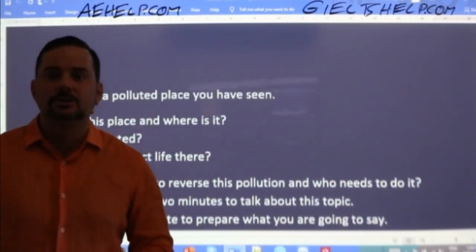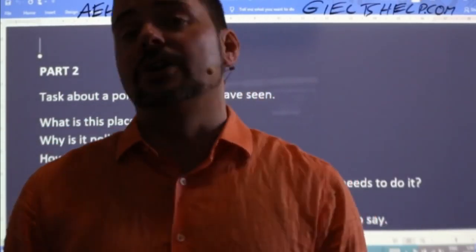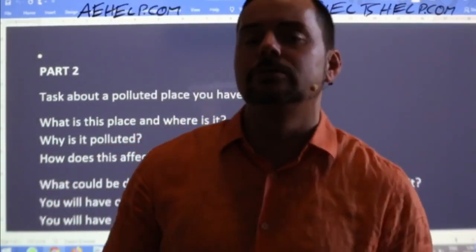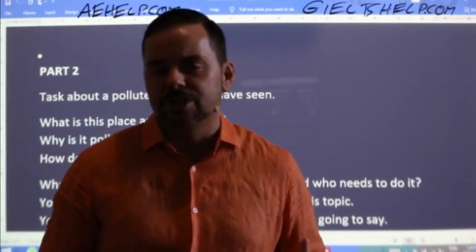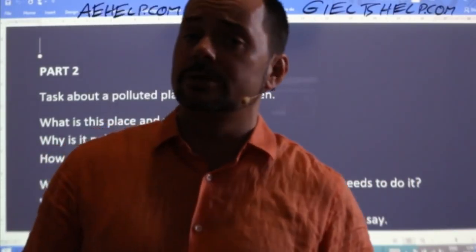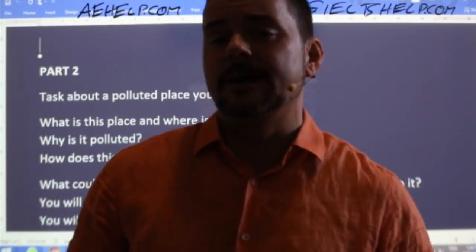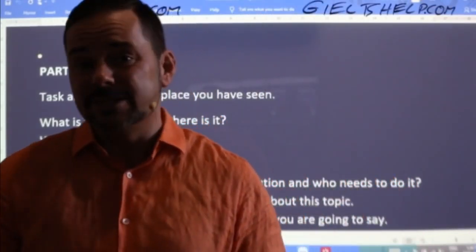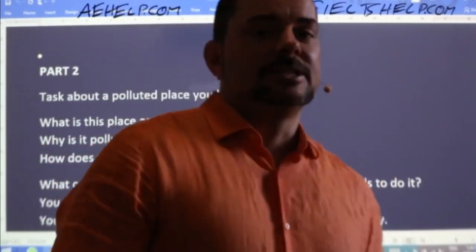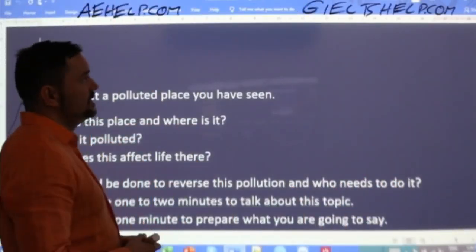Before I go right into today's exercise, any questions about the speaking section or specifically about speaking part two? Any inquiries that have come up while you've been studying — like, could I do this? Or is this something I shouldn't do? So any questions about specifically speaking part two or the speaking section in general.